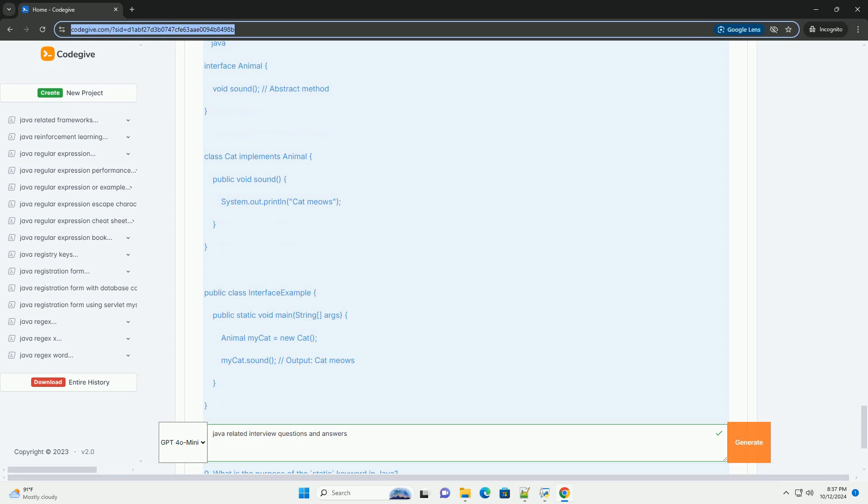LinkedList implements a doubly linked list, provides faster insertion and deletion, slower in random access.